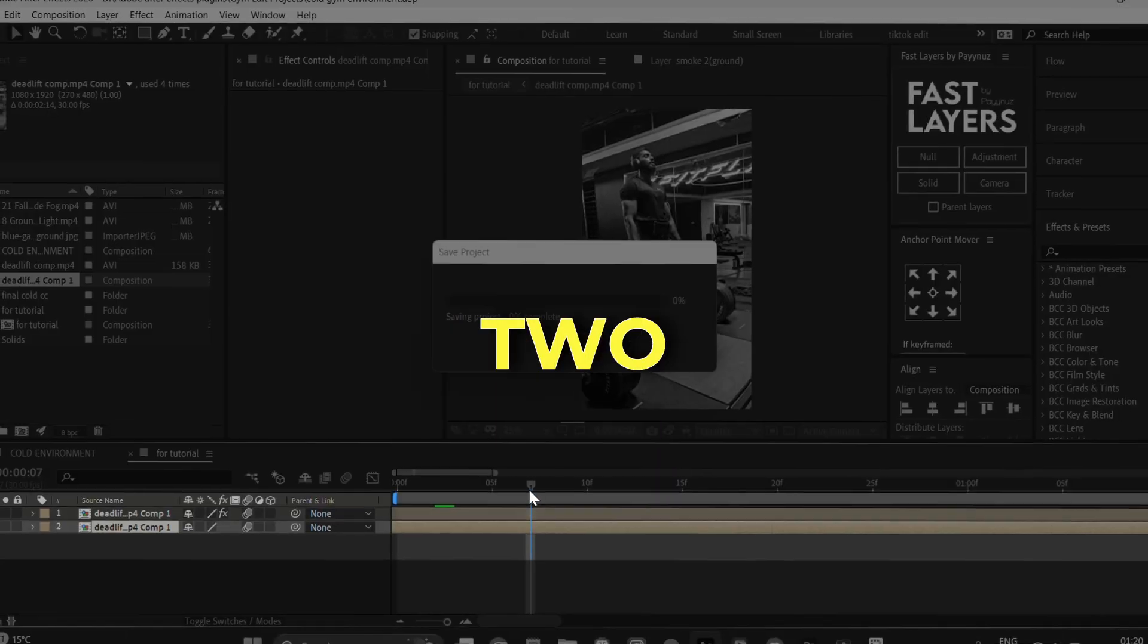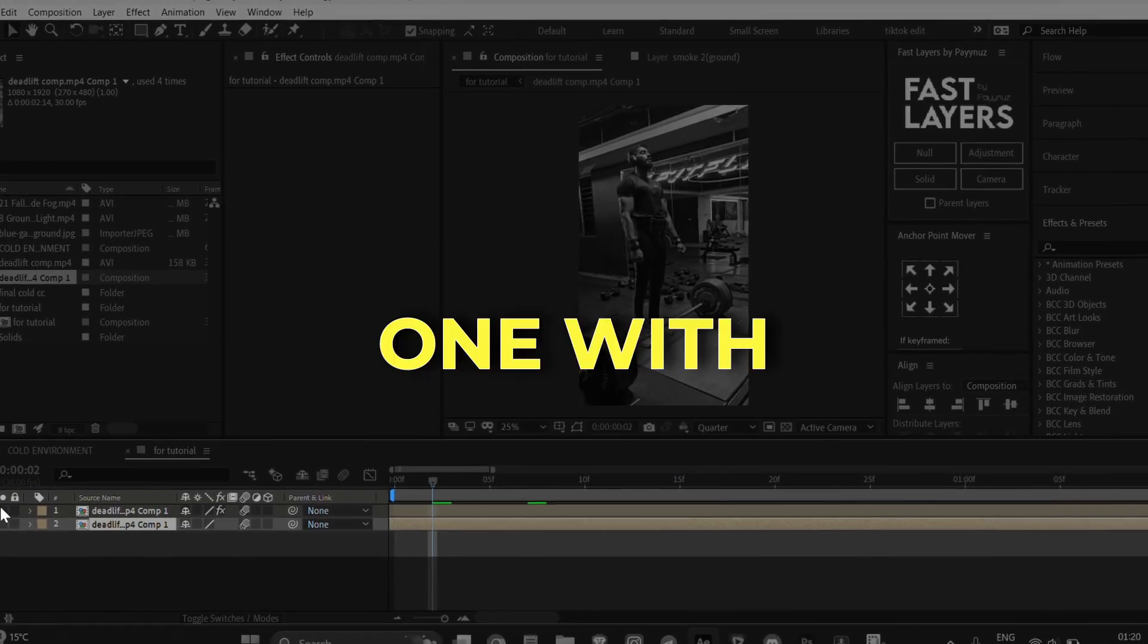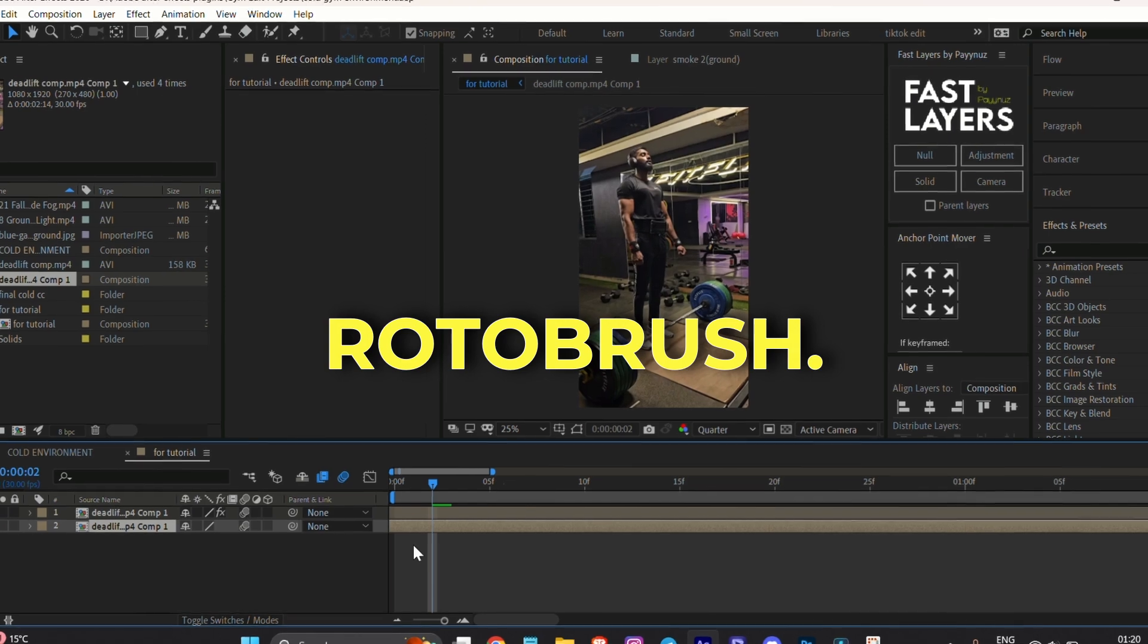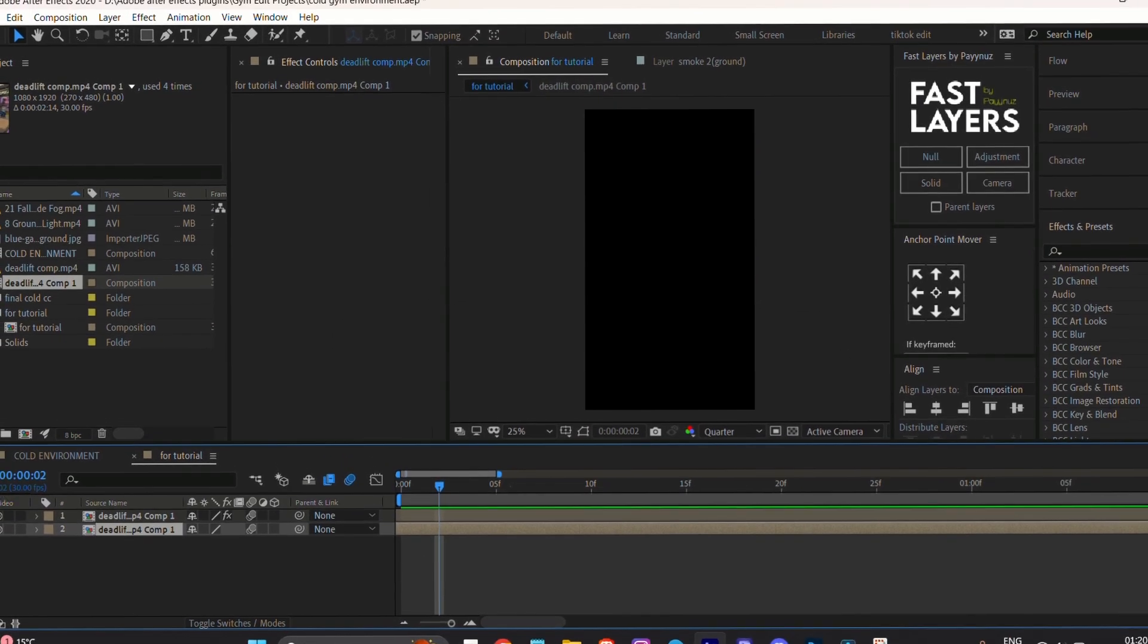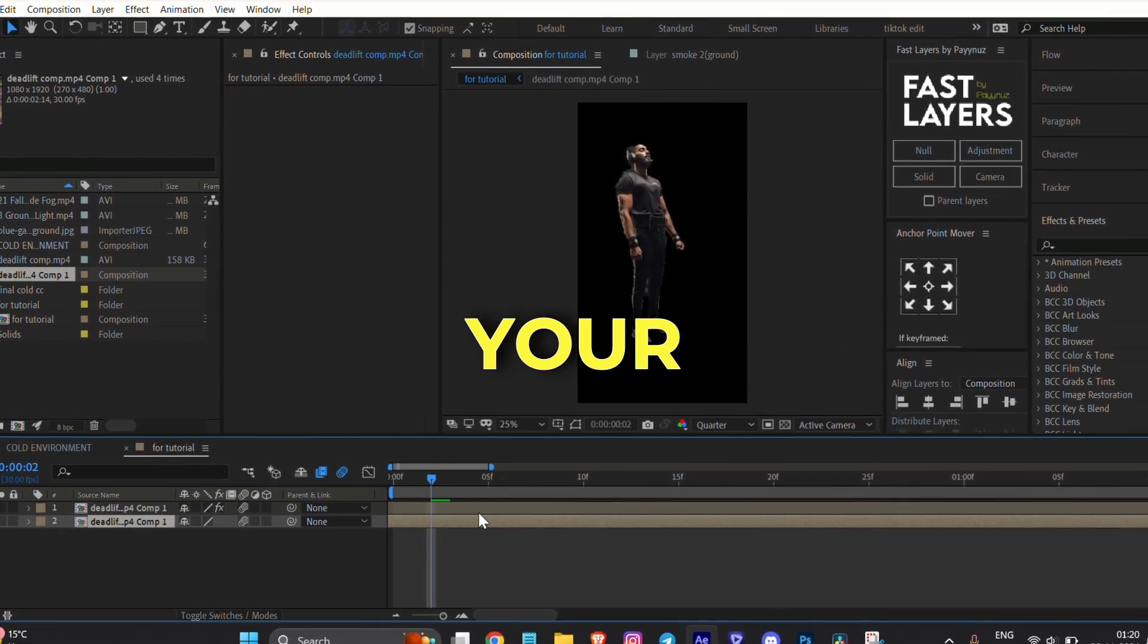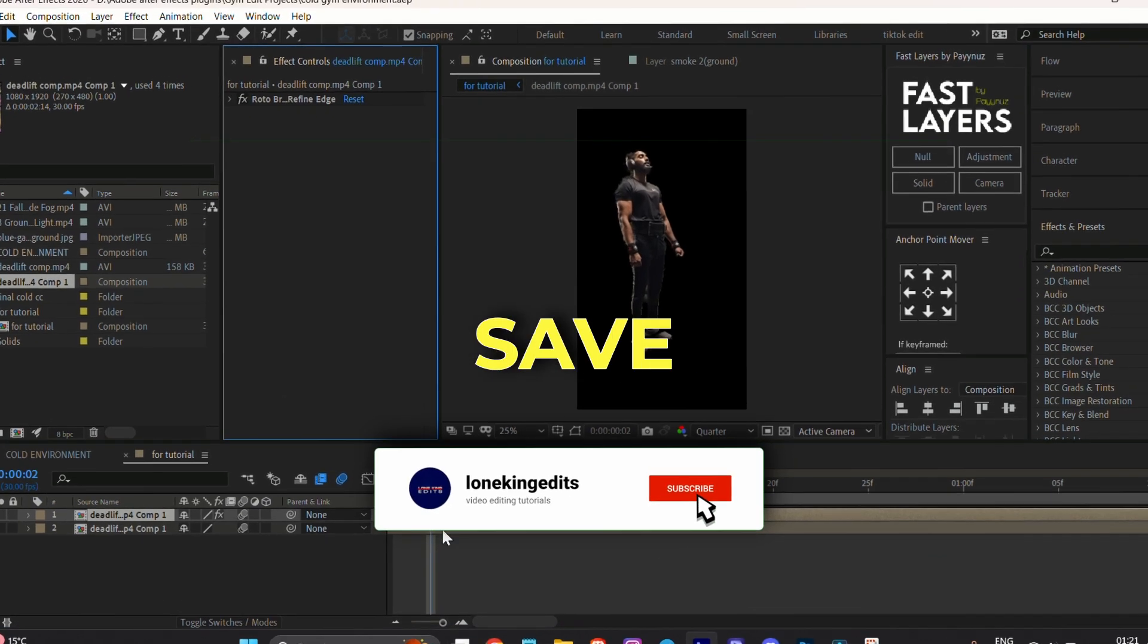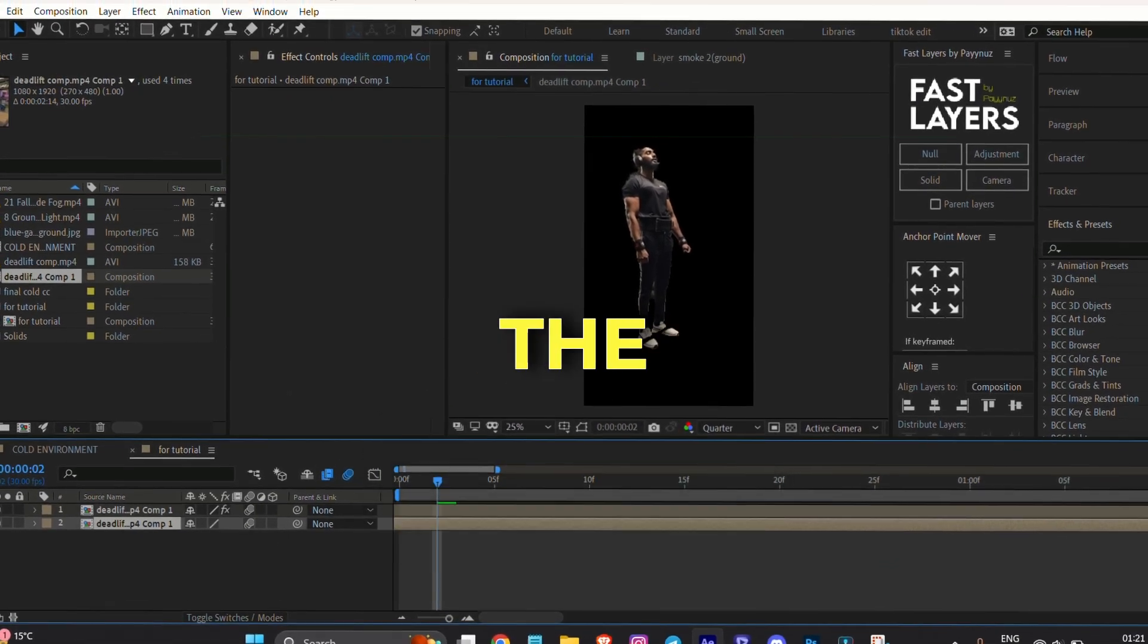I have two clips: one with roto brush applied and another without roto brush. For this type of edit, you need to roto brush your clip first. I will skip this part to save your time and keep the tutorial short.